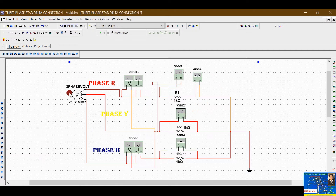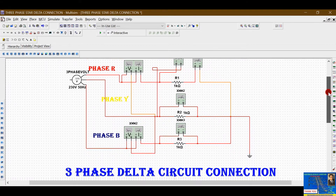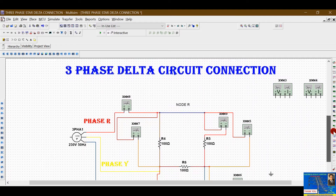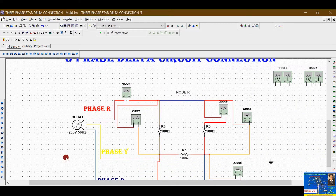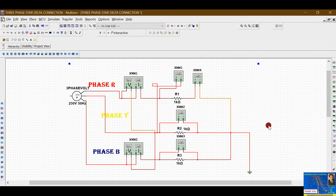We will study and simulate this three-phase star connection, and learn how to construct this kind of circuit in Multisim software. You can also connect two watt meters here. Down below this circuit, you can also see the delta connection and how to construct the delta circuit.